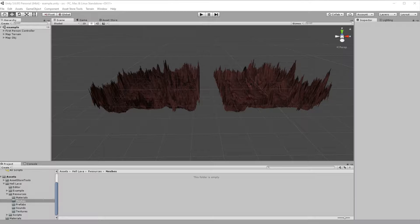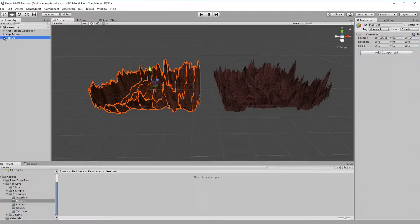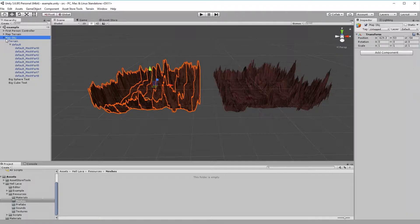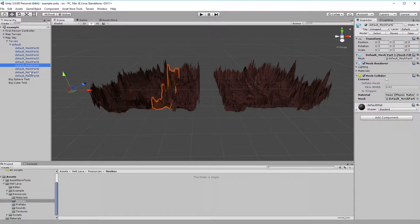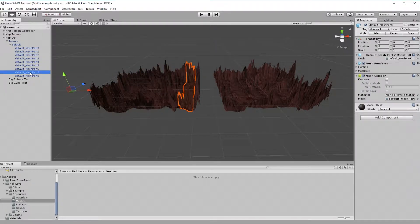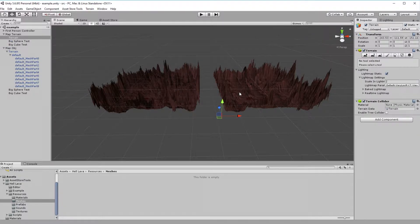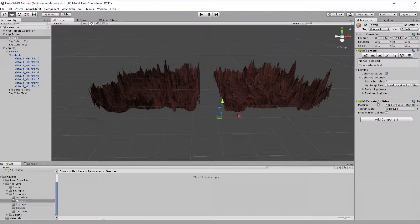As you can see, I prepared two terrains. The left one is represented by a standard mesh. That mesh is split into 9 pieces, each with added mesh collider. The right ground is made using Unity's terrain tool.